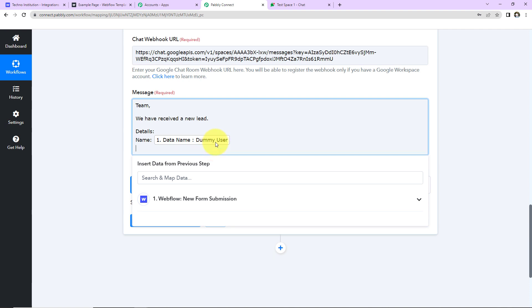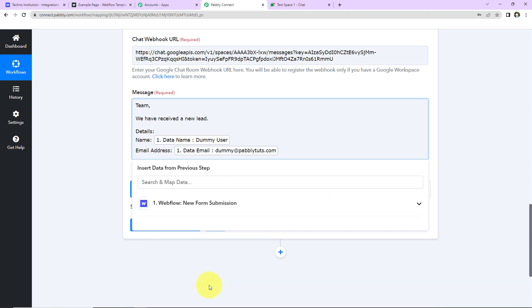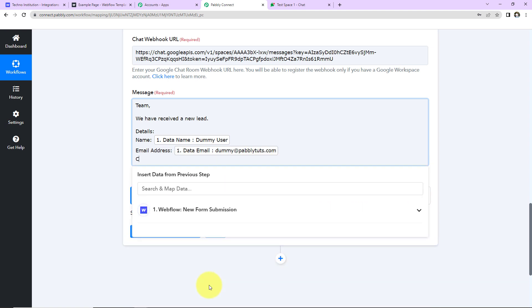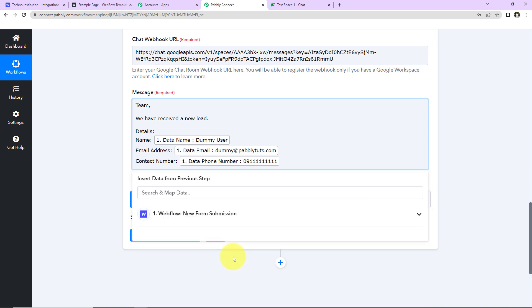Now let's enter the email address as well. And I'm going to go to step one. This here is the email address. Now the contact number of the person. So here let's go down. And this here is the contact number.